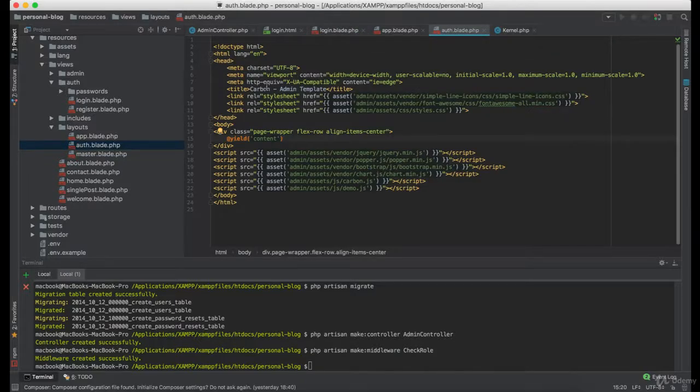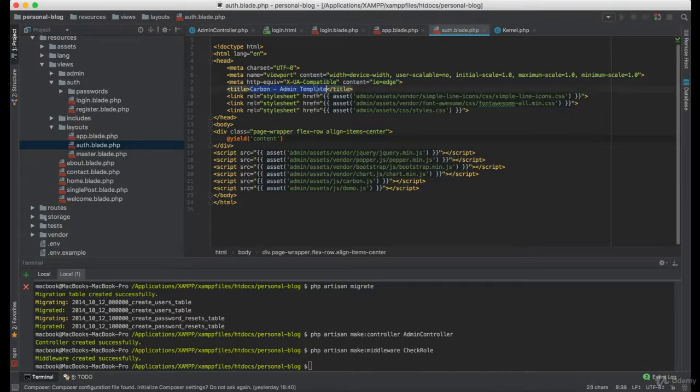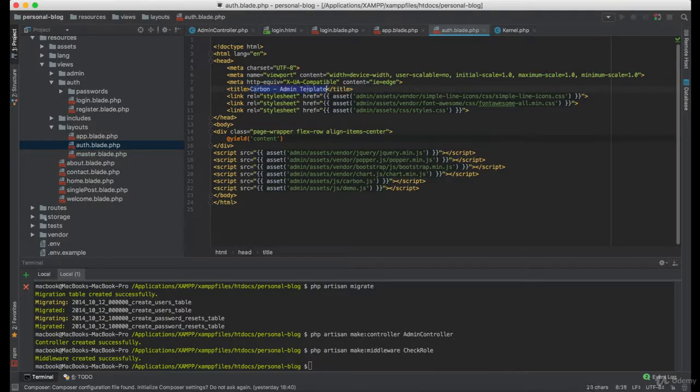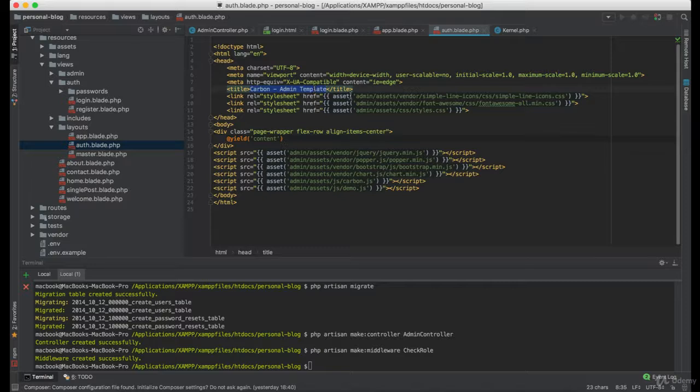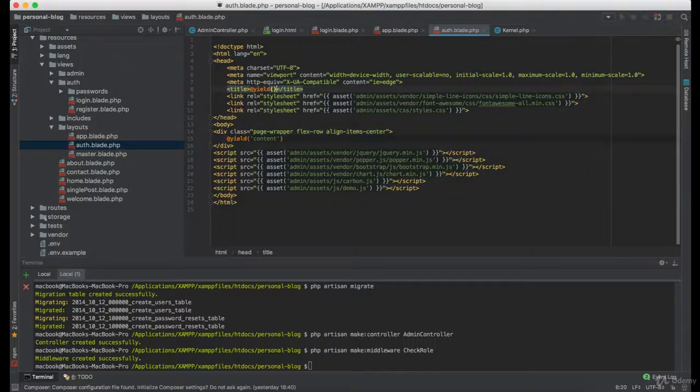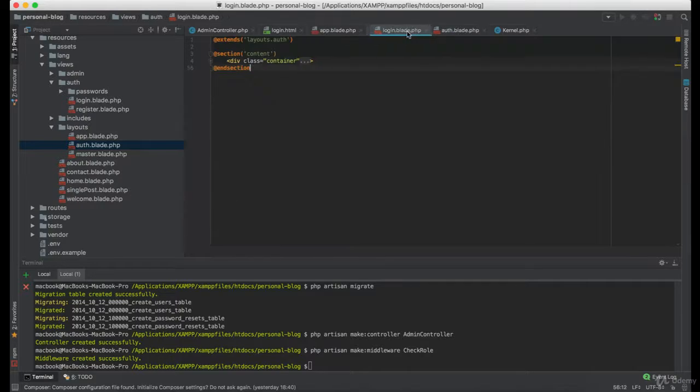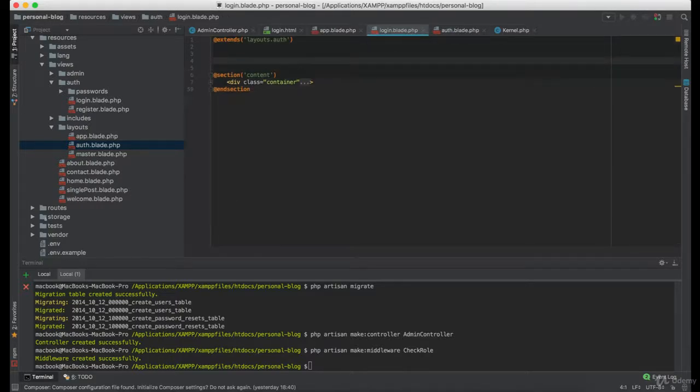Now the cool thing I would like to use is I would like to update this title dynamically, since we are using extended layout. So I'm going to define one more element here which is going to have name of title.